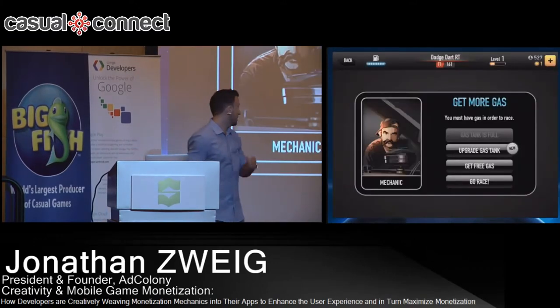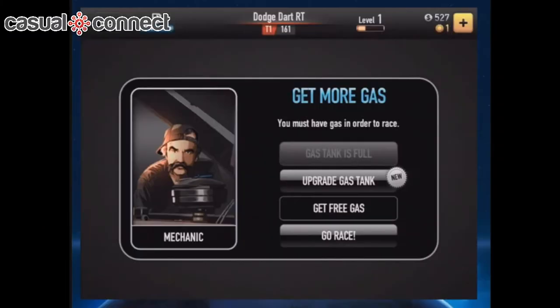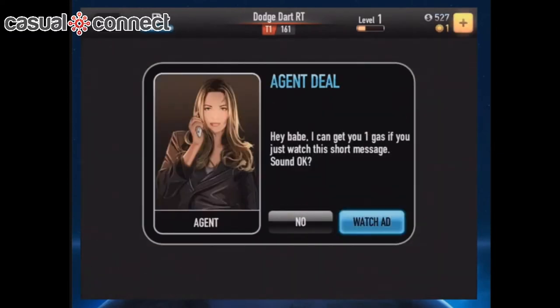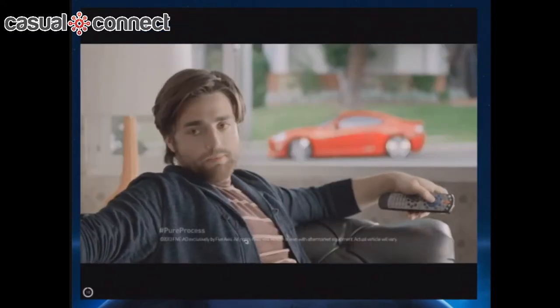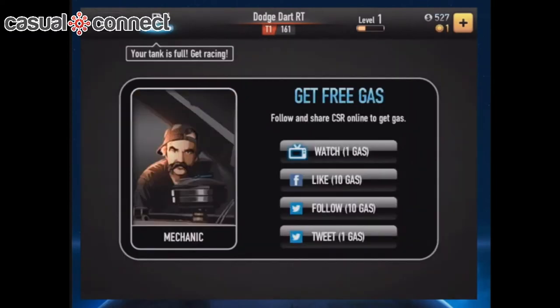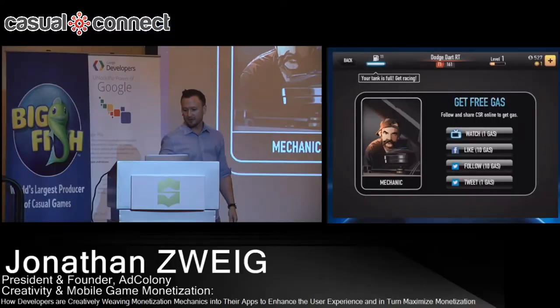Here's another example from CSR Racing. Again, if you want to get the virtual currency, you watch it — and you can see how fast you receive the currency.